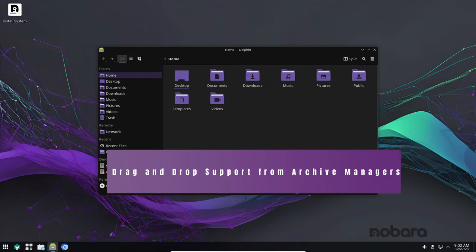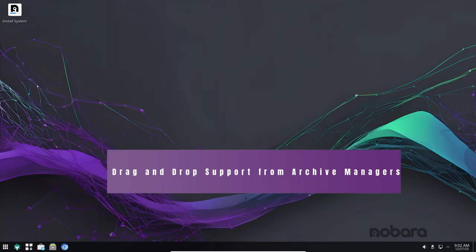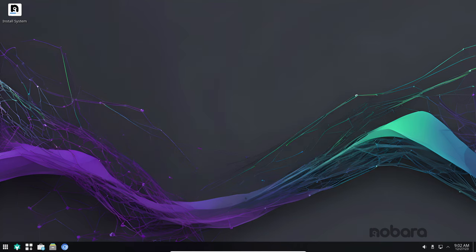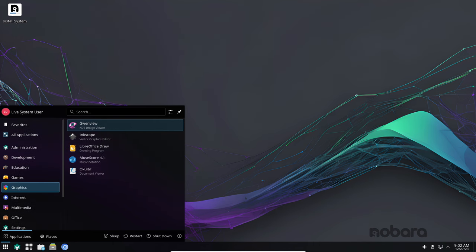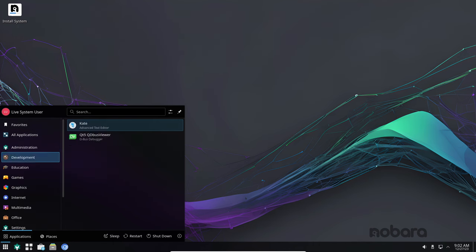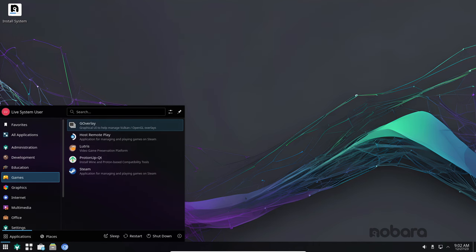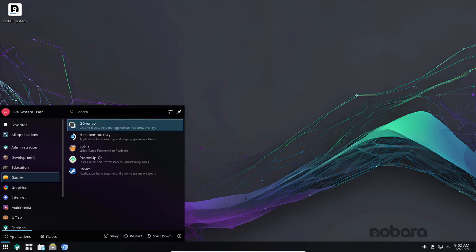Nobara 39 makes it even easier to manage your files with added drag and drop support from archive managers. This means that you can drag and drop files directly from archive managers like File Roller into Nautilus, making it a breeze to organize and access your files.